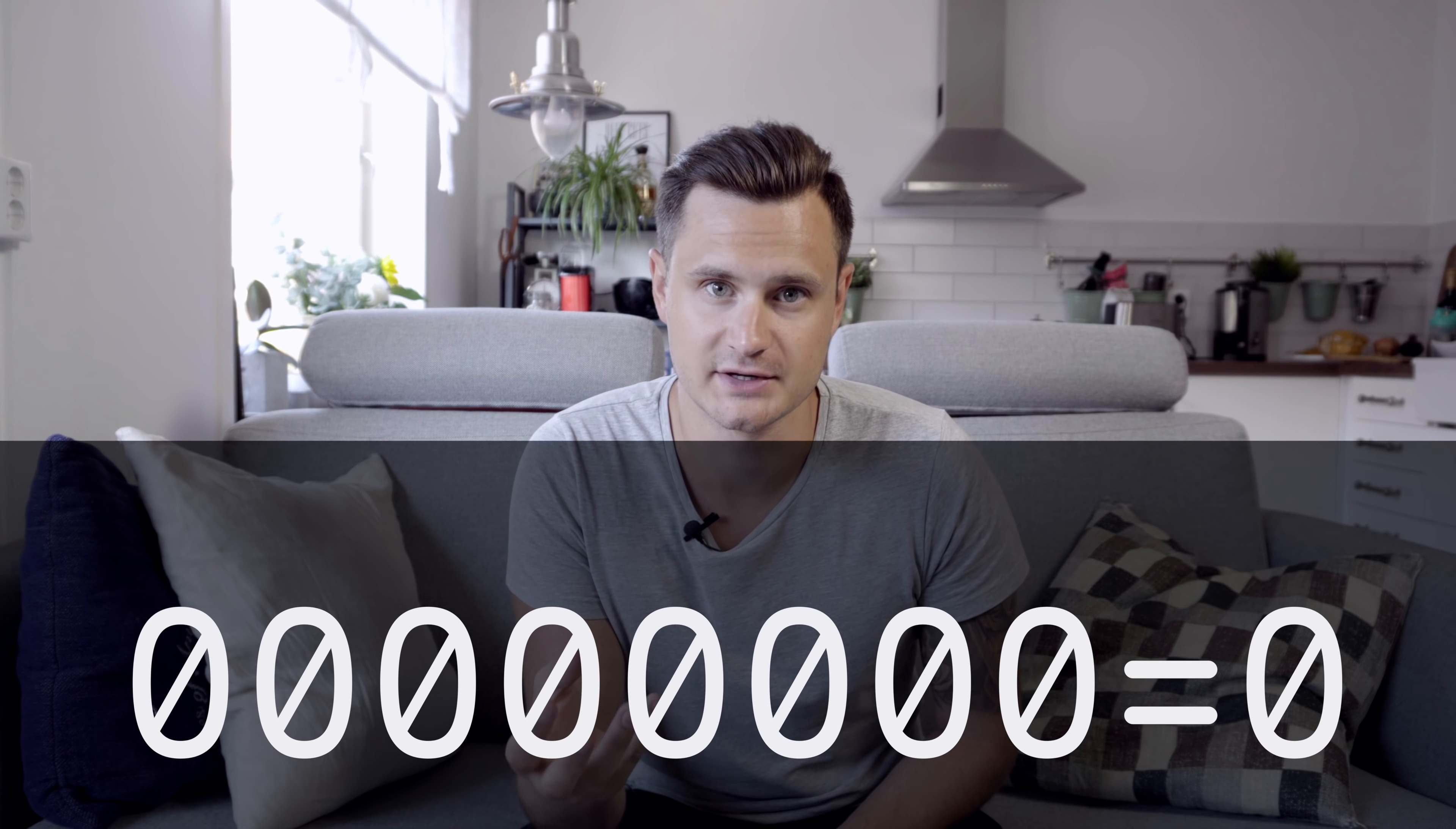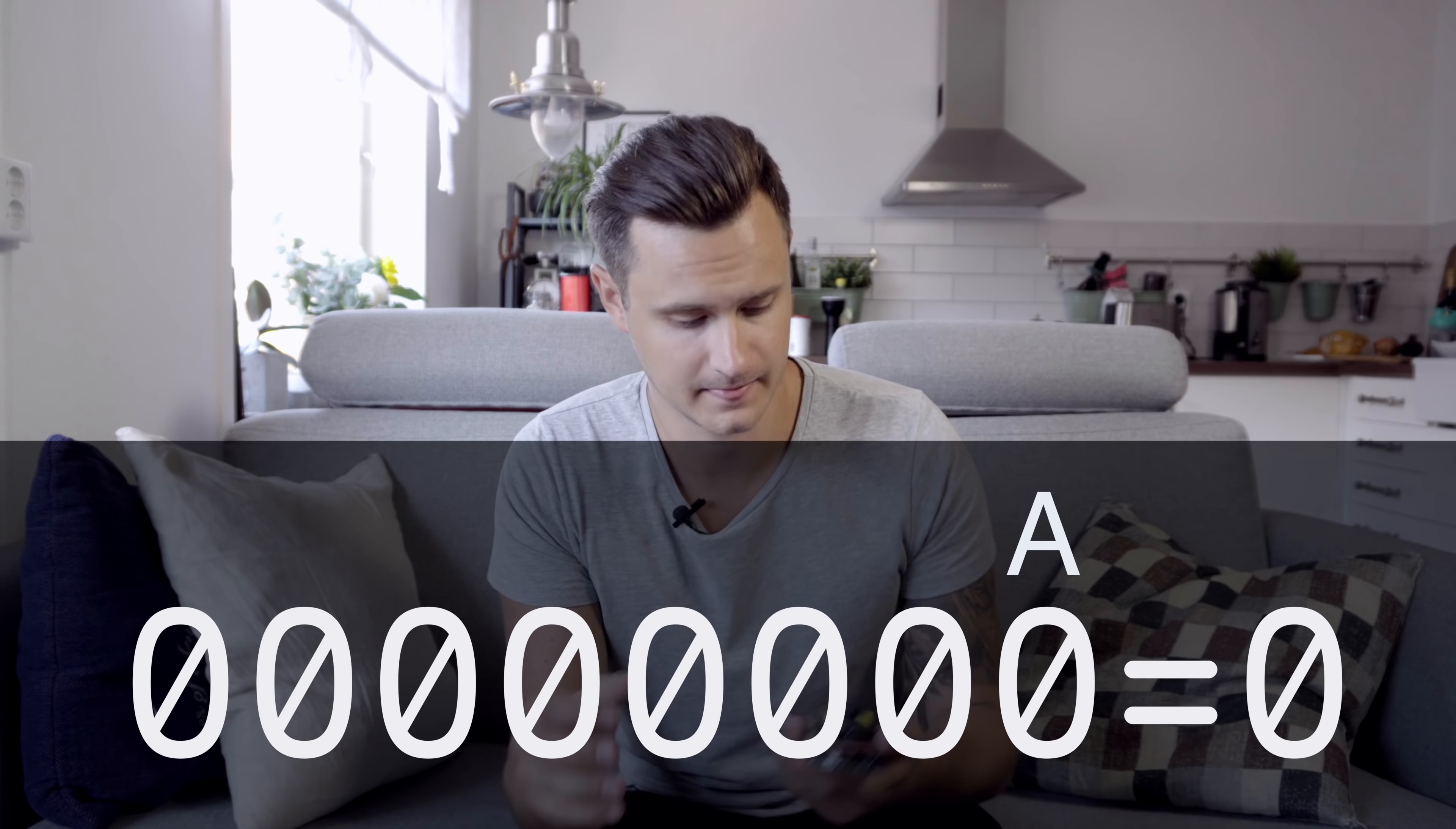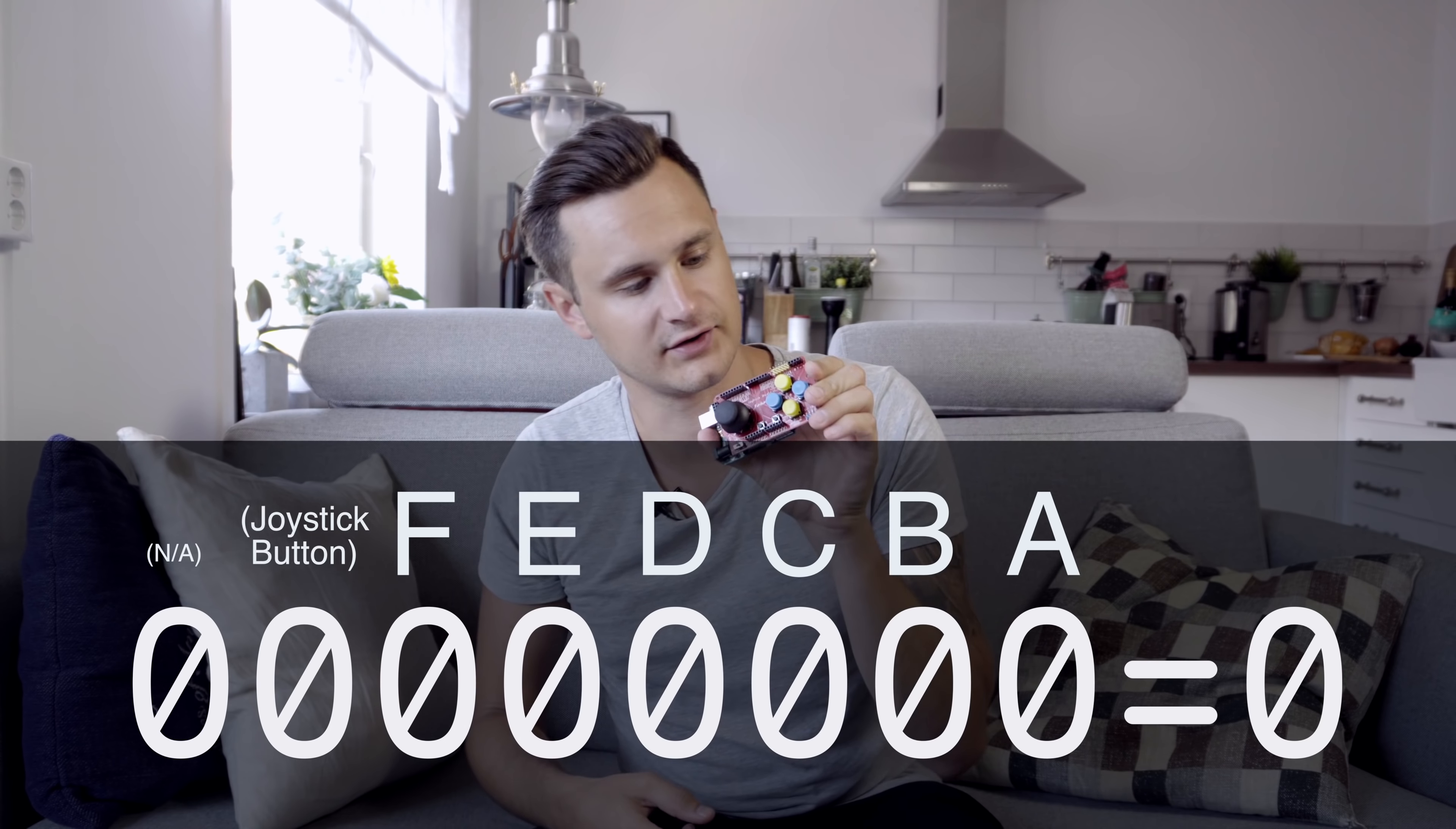The first thing I do is to decide which number represents which button. In my solution, I have the first digit representing the button A. These are all labeled. So A, B, C, D, E, F. Whenever I press the A button on the shield, I flip this first bit to a 1.